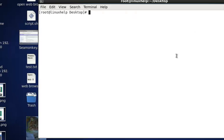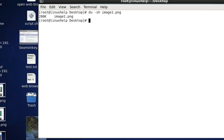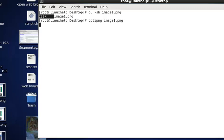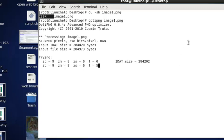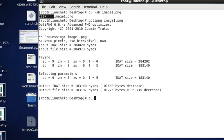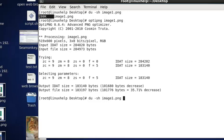Now I am taking the example file as image1.png and the size is 280KB. Now we can optimize: OPTIPNG image1.png. Yes, the image is optimized. Once again we can check the size of image1.png. It's optimized to 180KB.